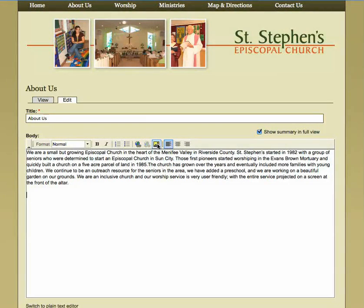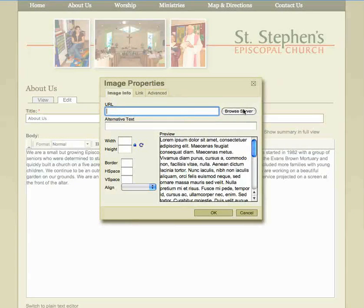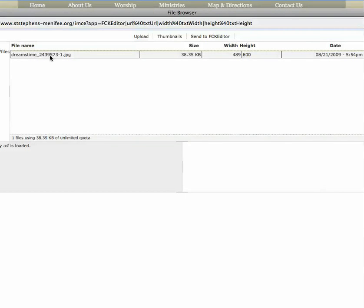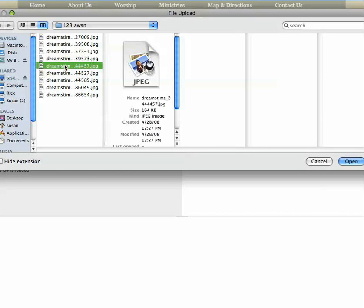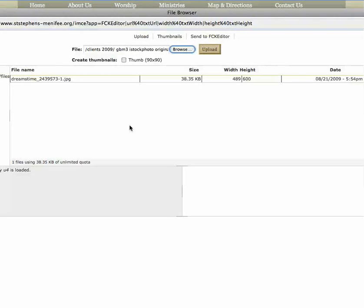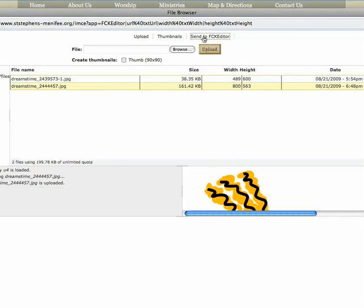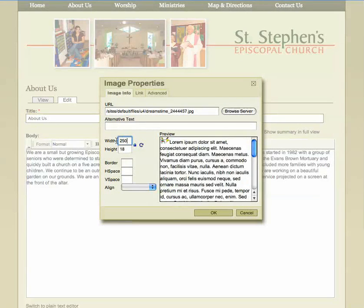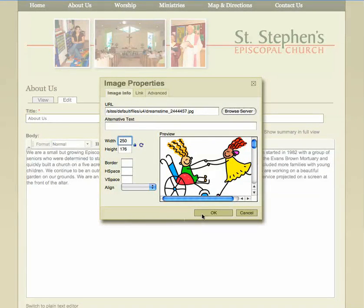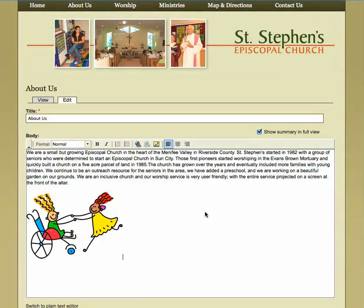Let's enter a photo on the website. We're going to browse the server — we already uploaded this one here, but let's go all the way out to the desktop, browse, pick one, open, upload it, and then send it to the FCK editor. As you can see, this image right here is very large, so let's just make it a little smaller so it'll fit on the website, then hit OK and there's your image.